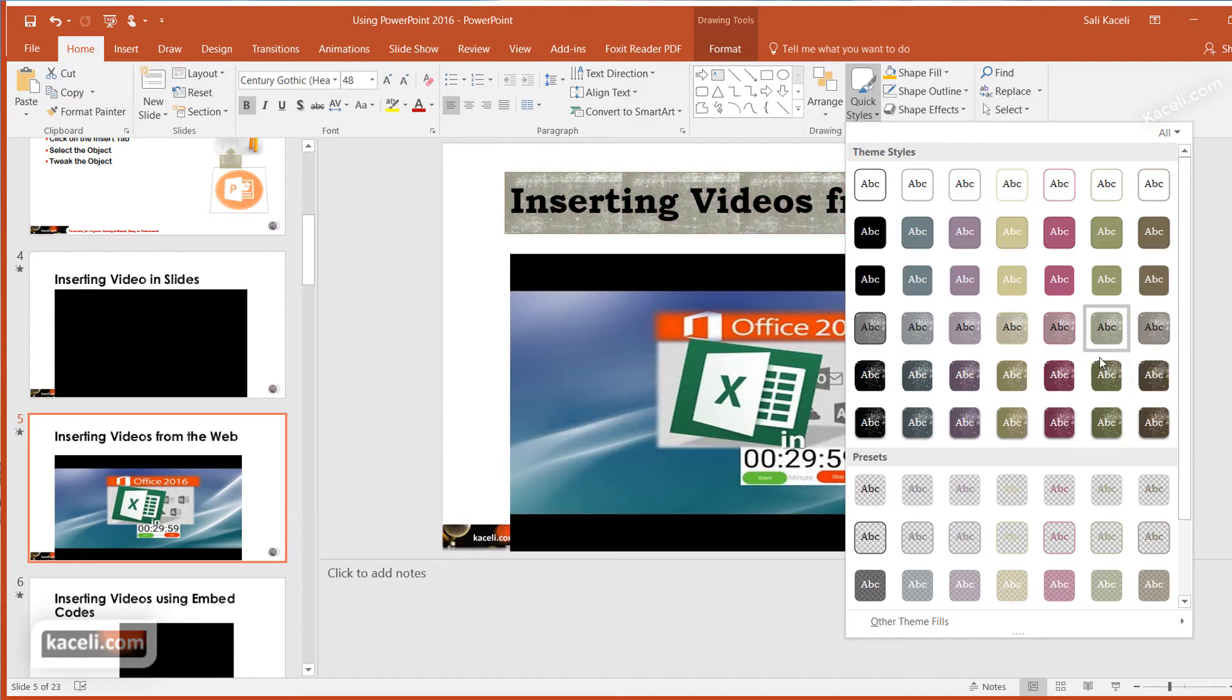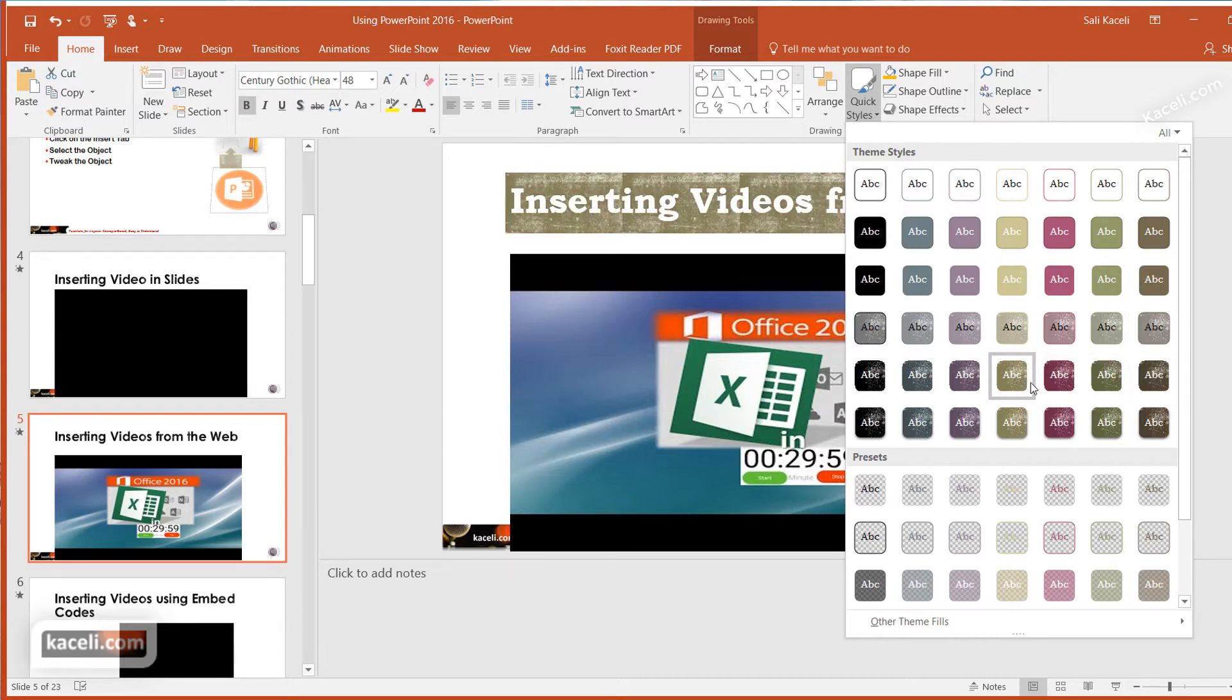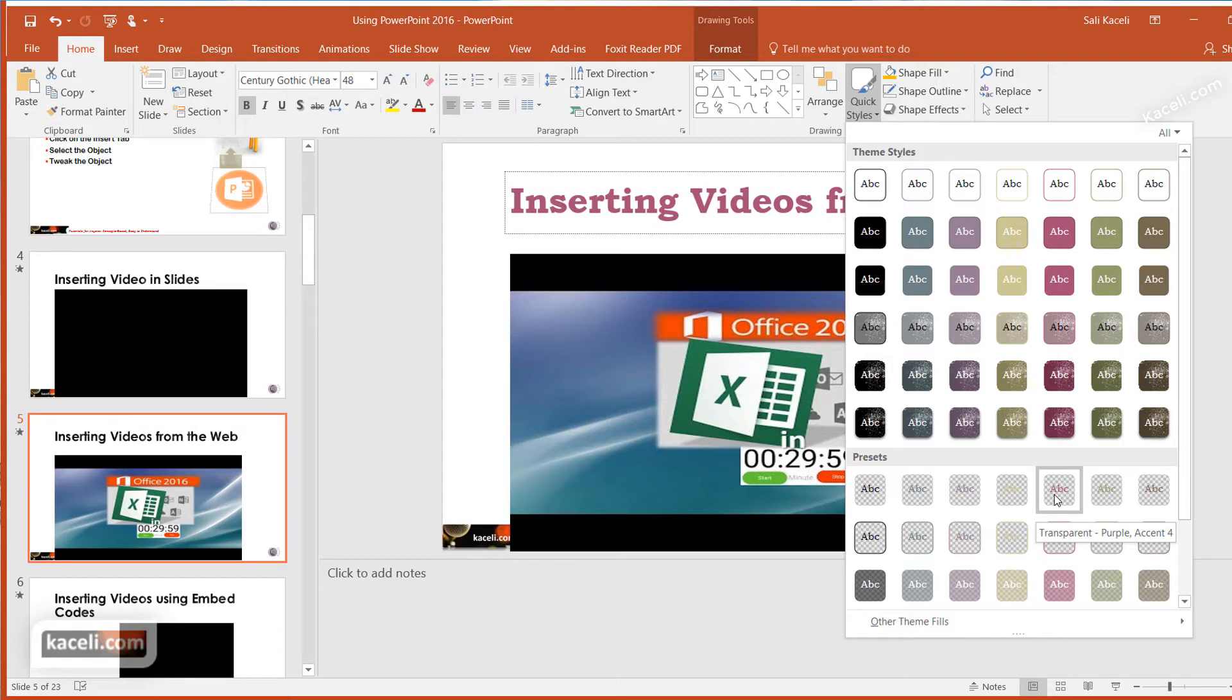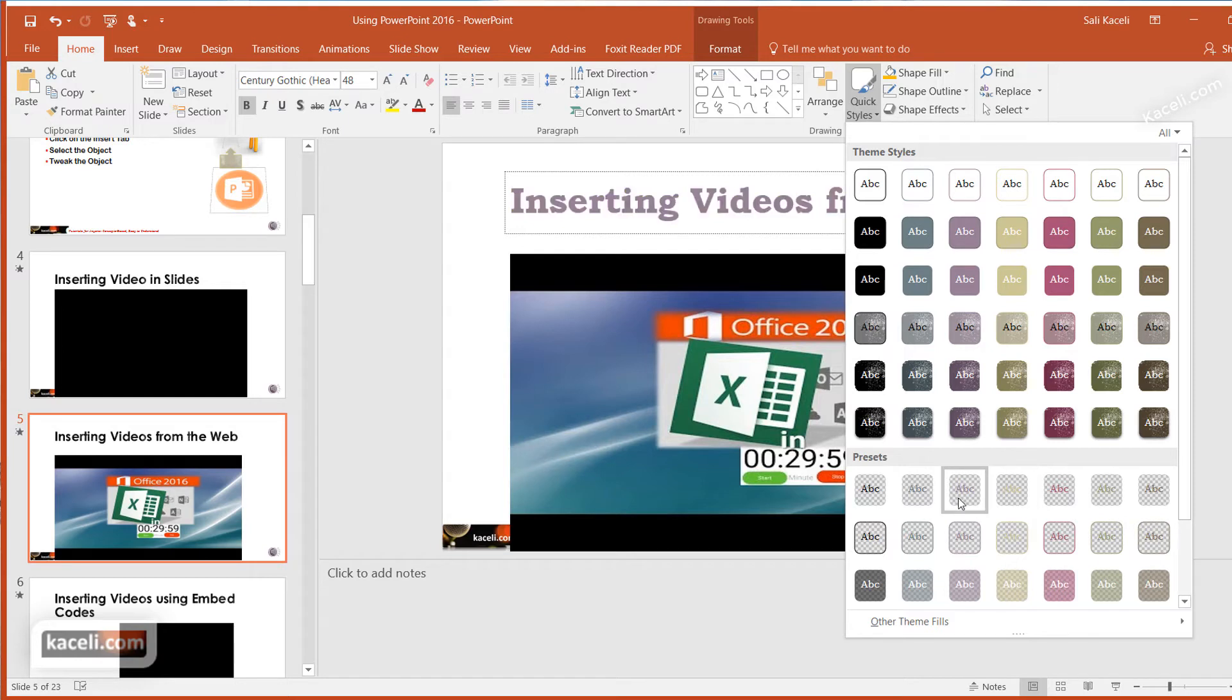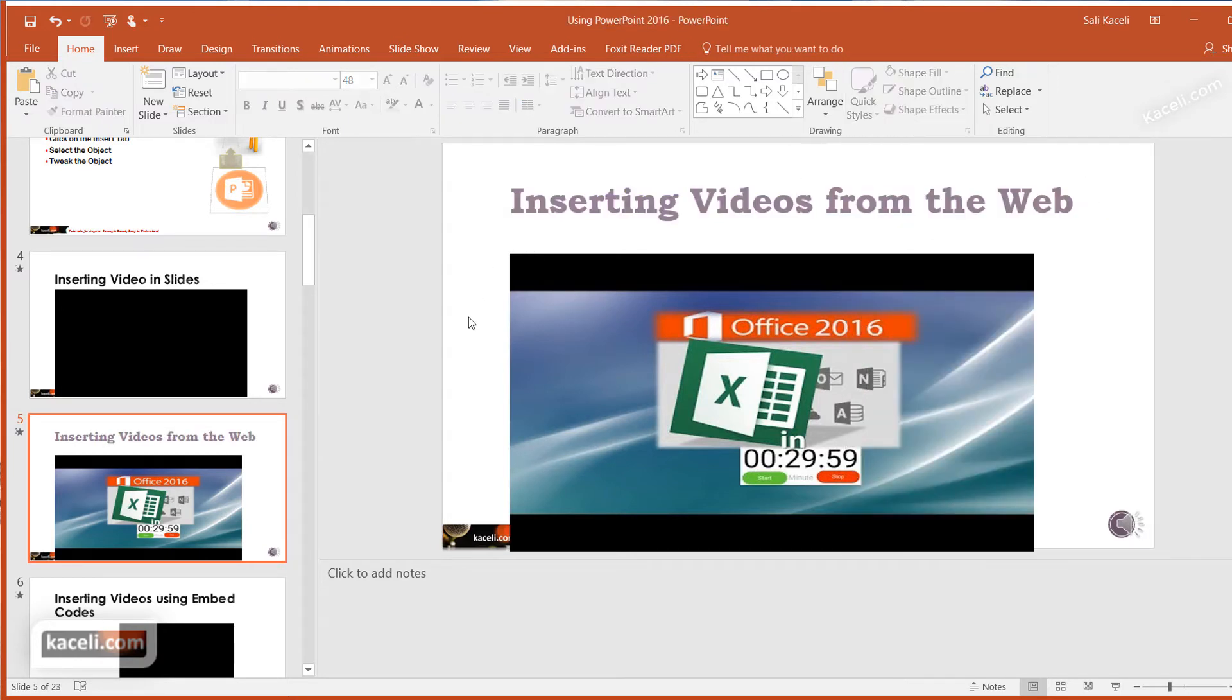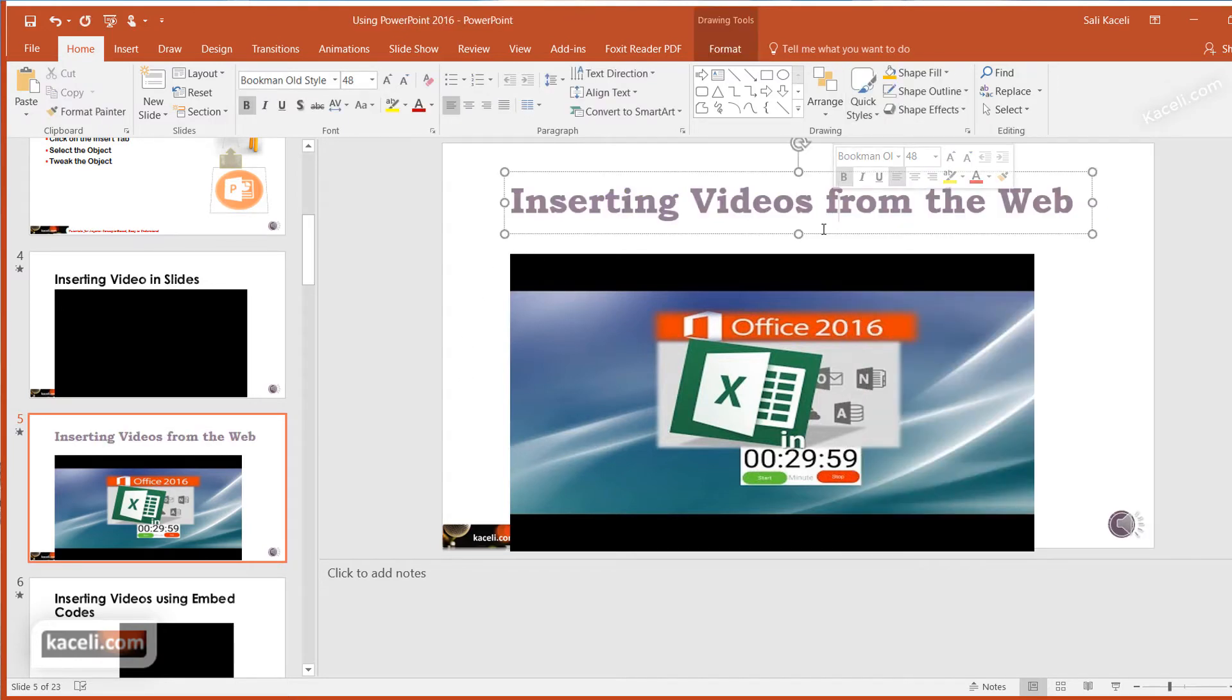Select the option you prefer—notice there are some new presets as well with the newest updates from Office 2016. Select what works for you, and just like that, it's done very easily and quickly.